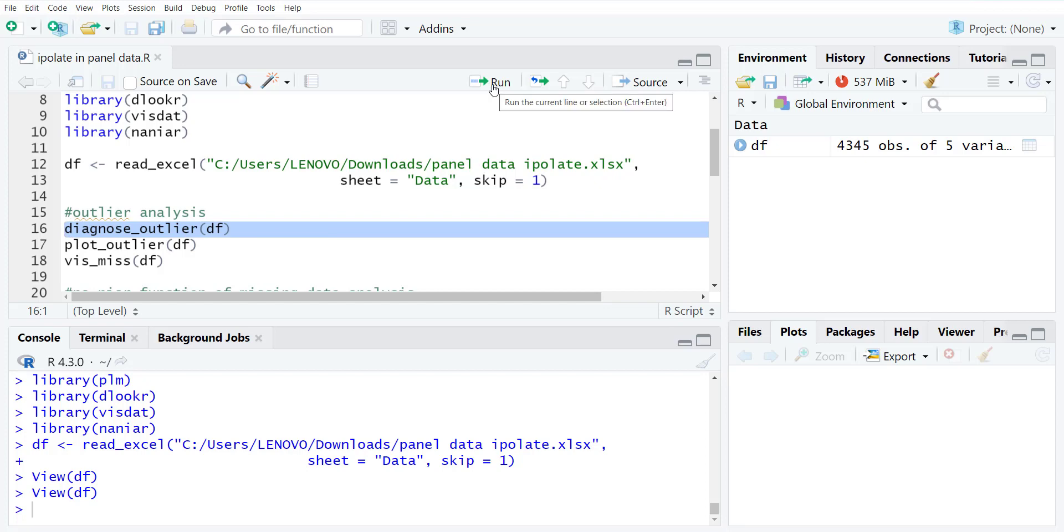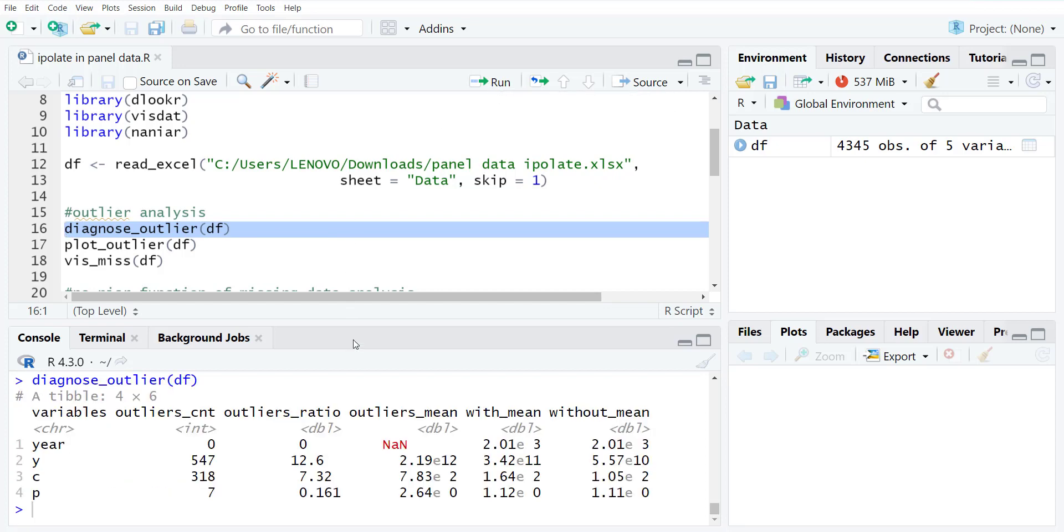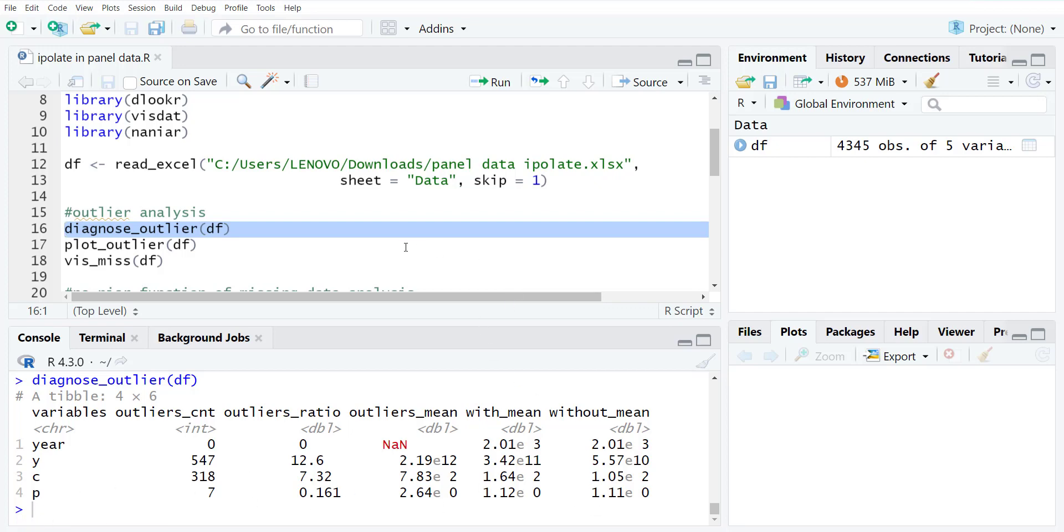So diagnose_outlier on the DF. When I run it, it will show me for the year, it's a year data, so there are no missing values. For P there are outliers, outliers count is seven, outliers ratio, outliers mean, without mean, with mean. So with outlier mean of the data and without outlier mean of the data. So this way you have some descriptions of the data.